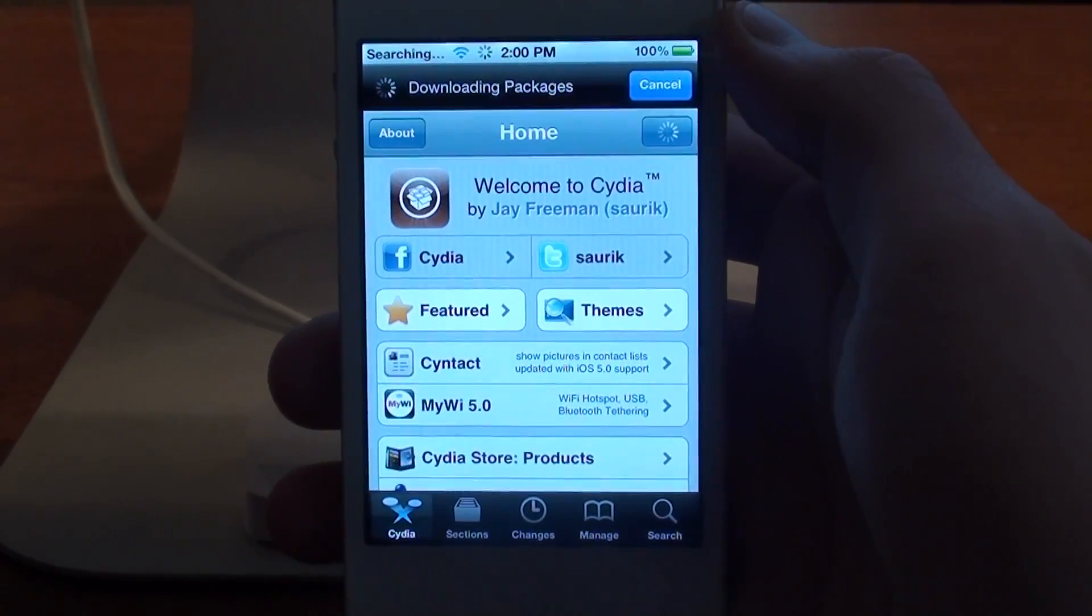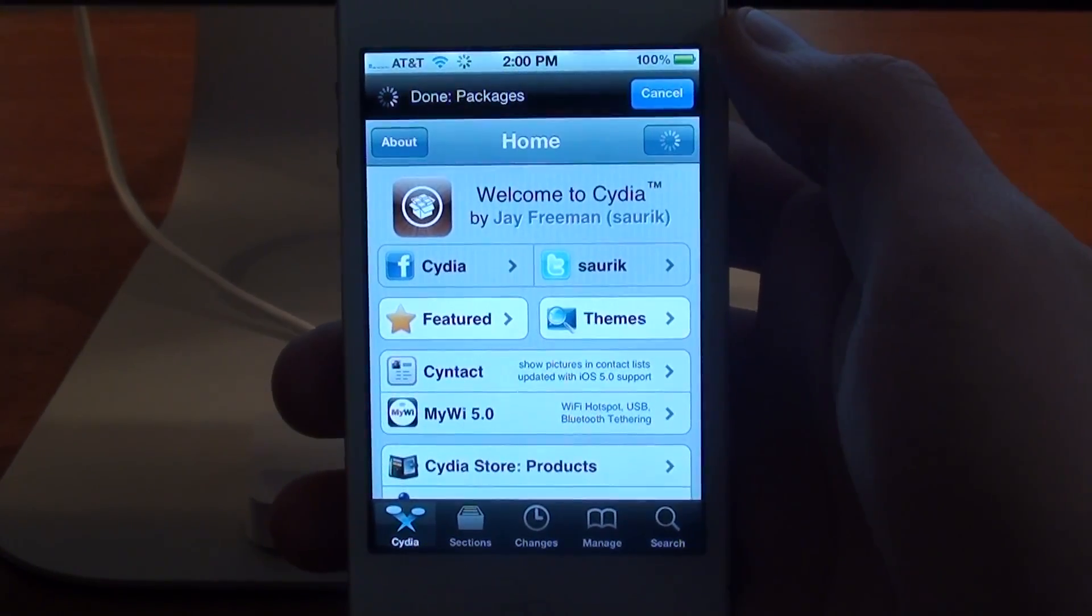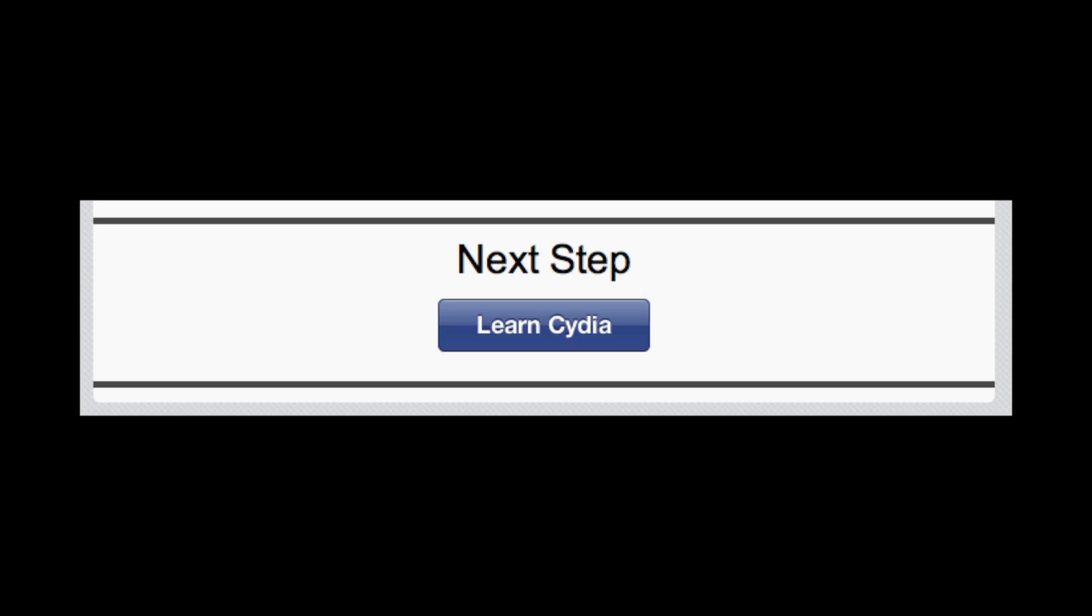I hope you found this video helpful. If you're already on our website, click on that Learn Cydia button below. If you're not on our website, check out GuideMyJailbreak.com for a complete guide to jailbreaking. Thanks for watching.